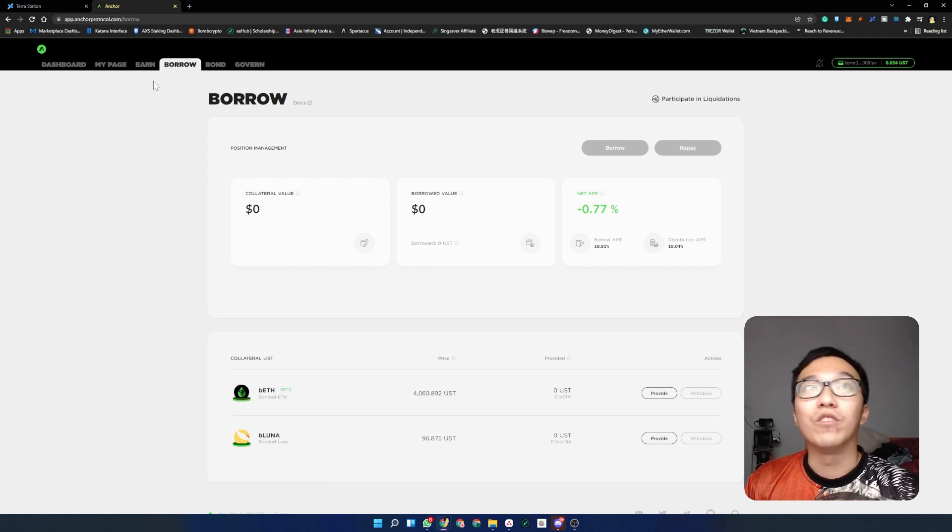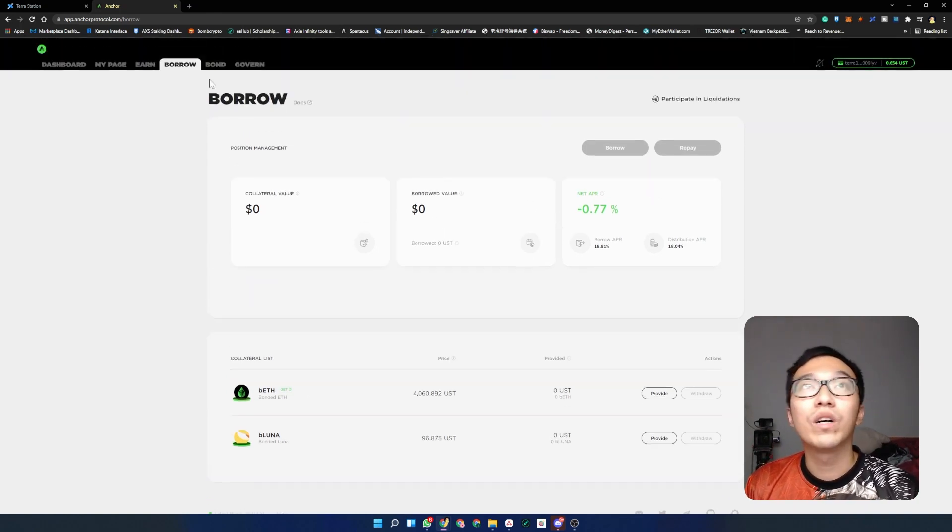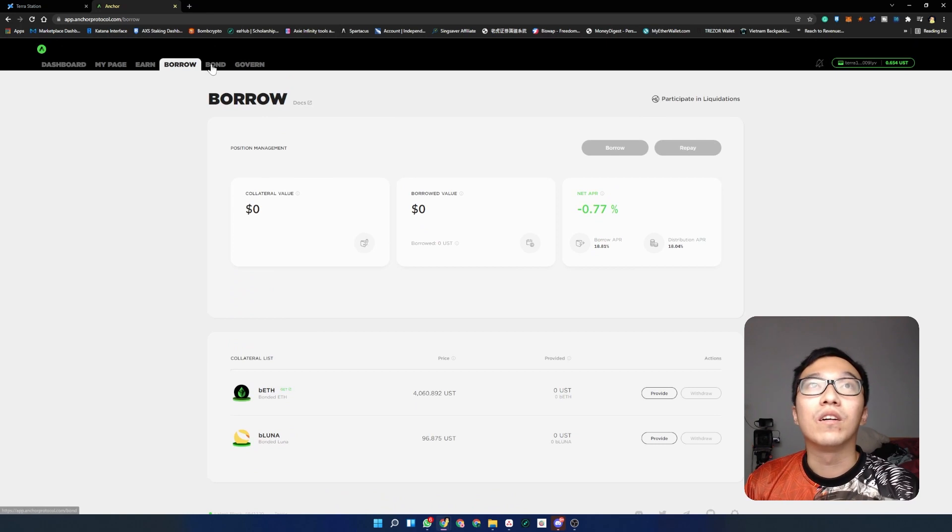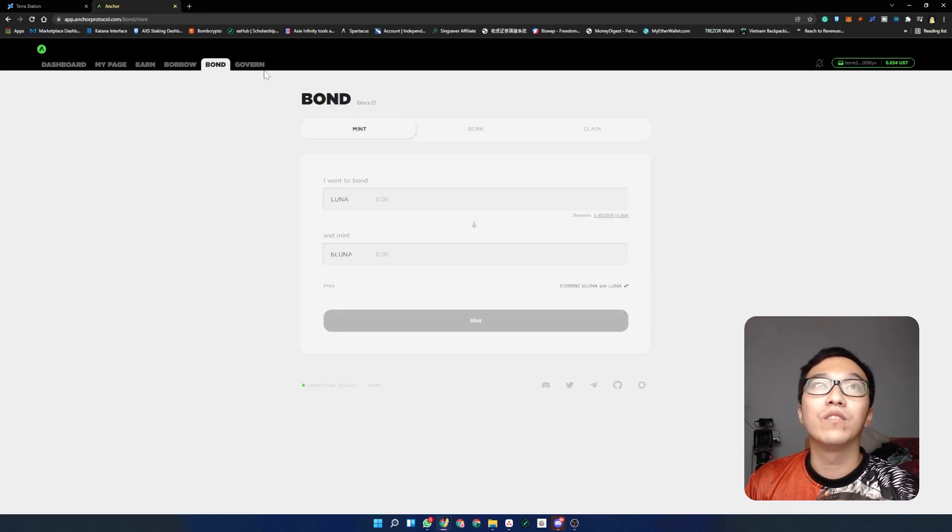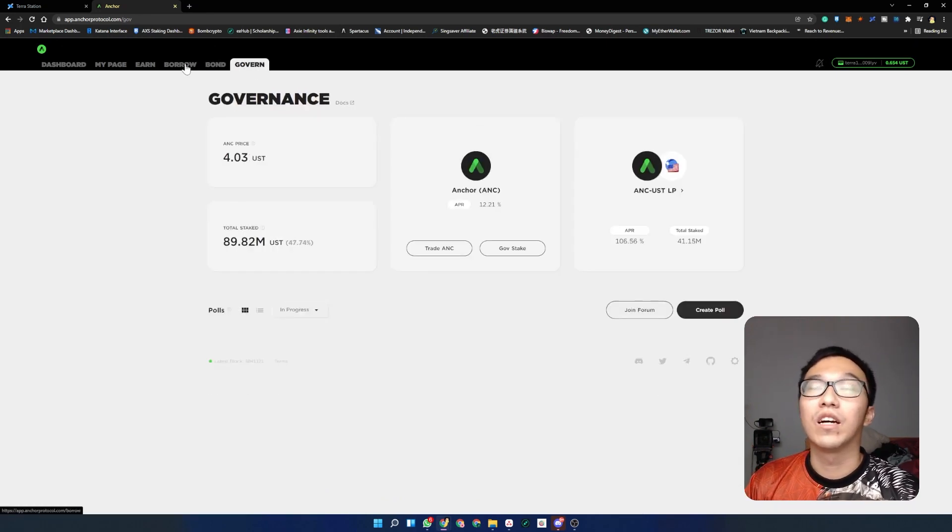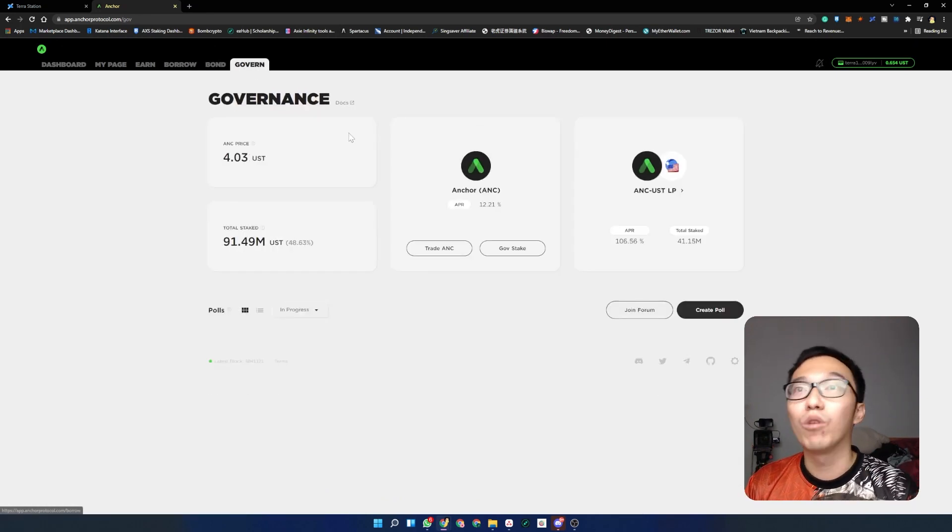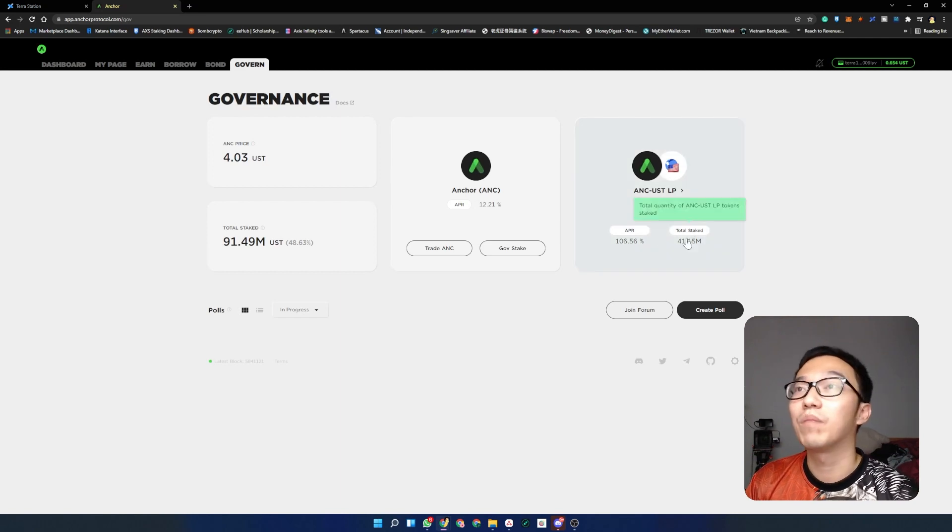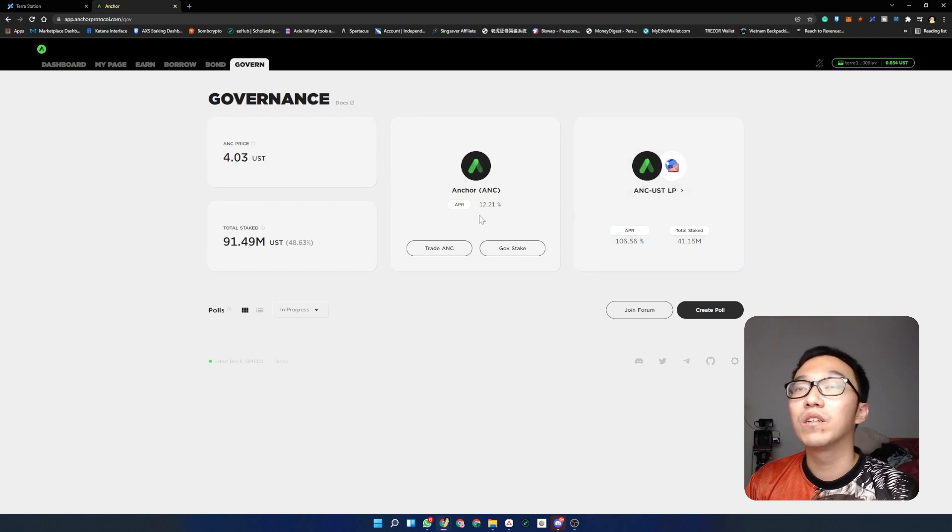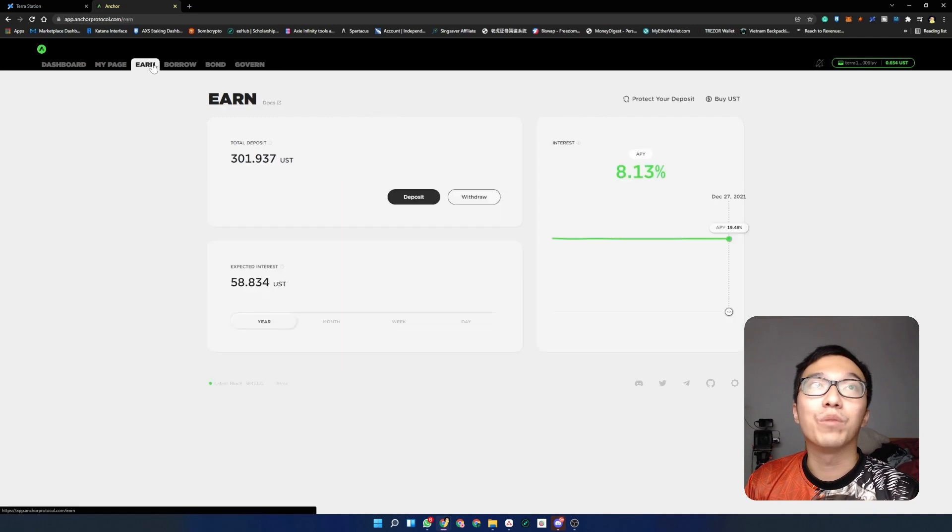Over here you're able to borrow UST to do other things as well. If you're looking to bond your Luna, you can do that. I haven't explored all these yet, but I think all these might be something that we can do in the future. Staking ANC, I think that would be pretty cool.